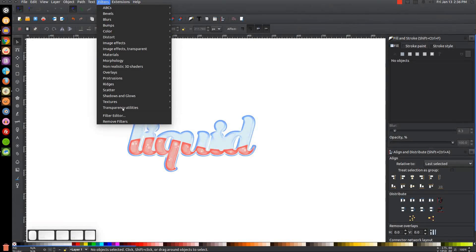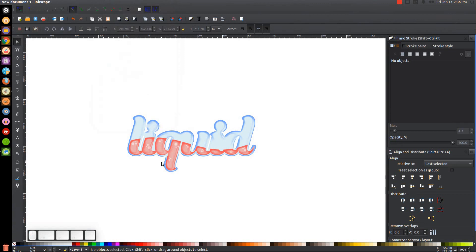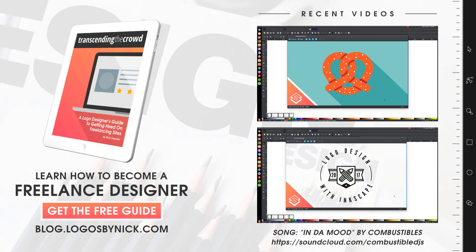That's one of the ways you can use the filters in Inkscape — it's really interesting what you can do with them. If you sit around one day and try them all out, you could find some pretty useful effects. If you have any questions, let me know, and as always, thank you for watching.